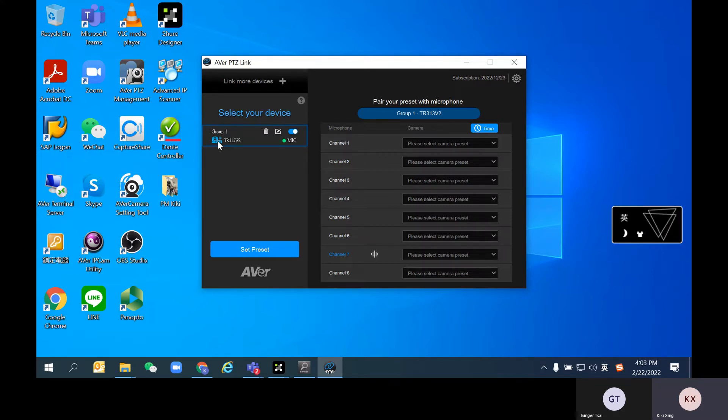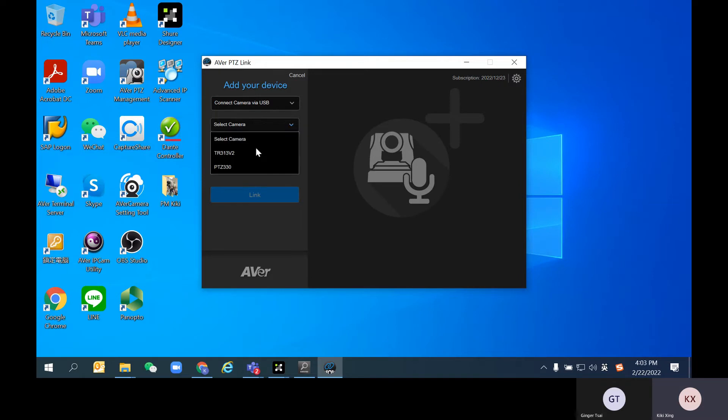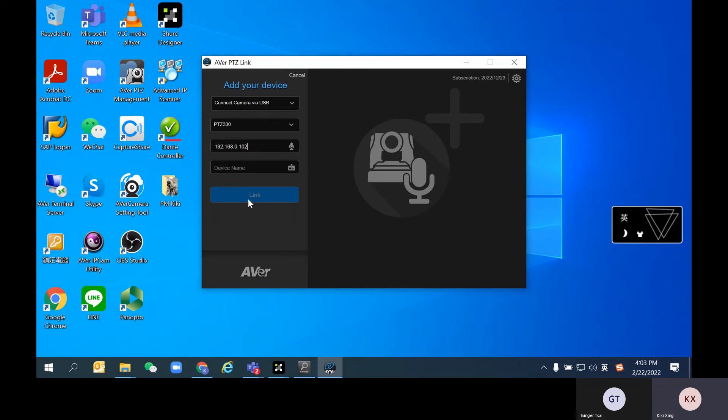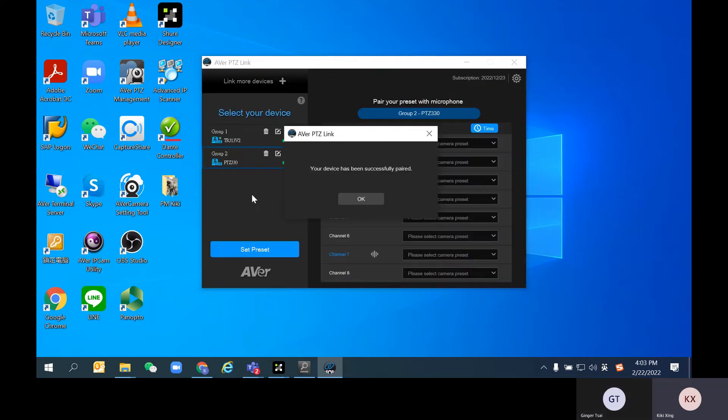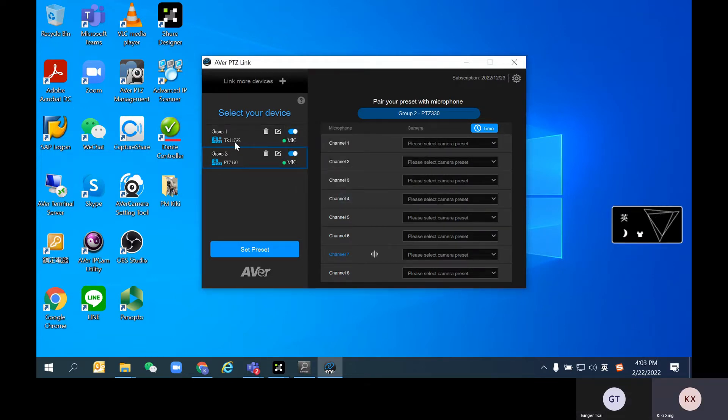If you want to add a second video source, just repeat what we just did. Select the camera—this time PTZ310. For this case, I'm using the same microphone address and naming it group two. You'll see that these two cameras are now successfully added.